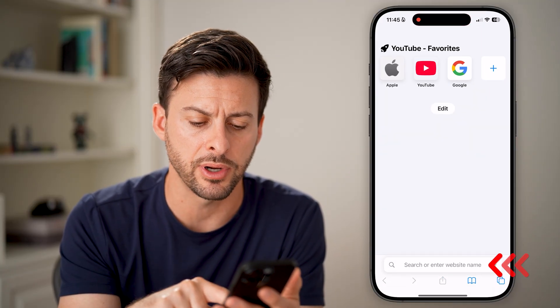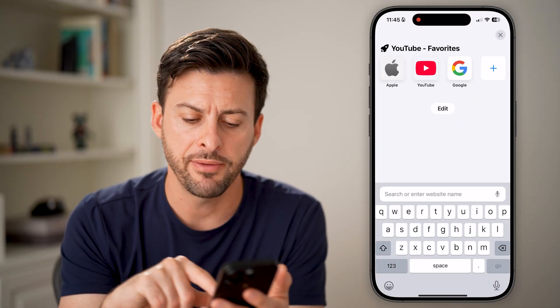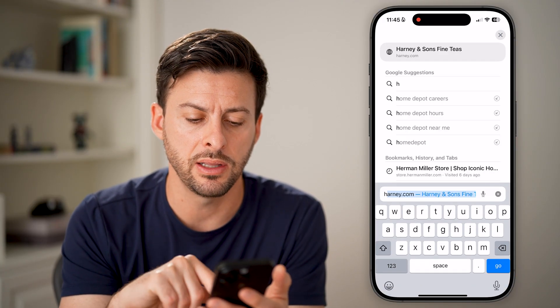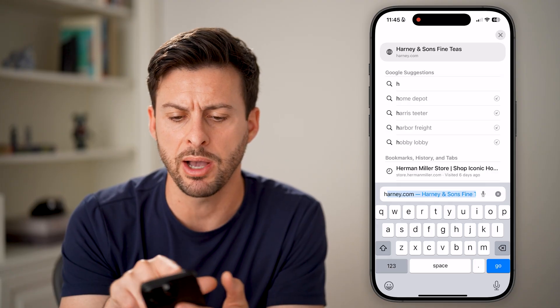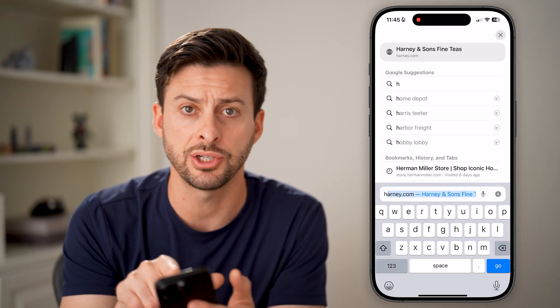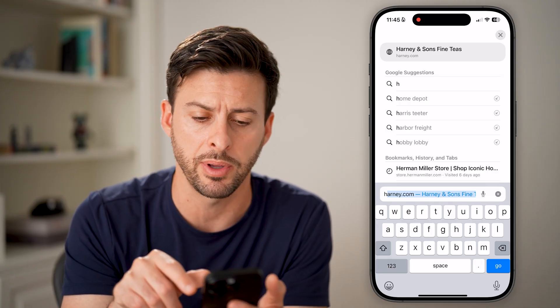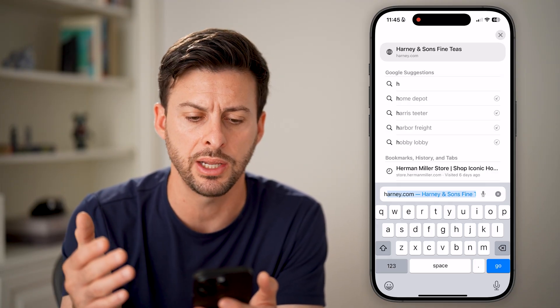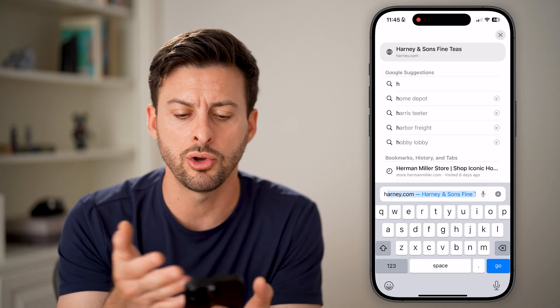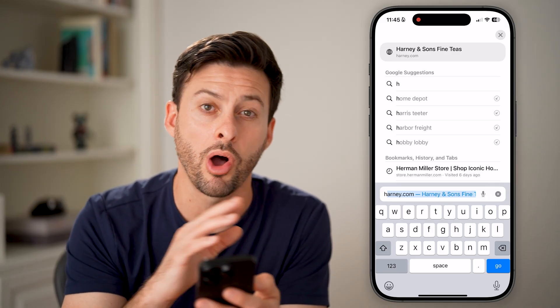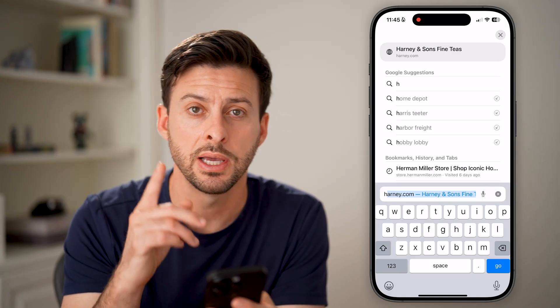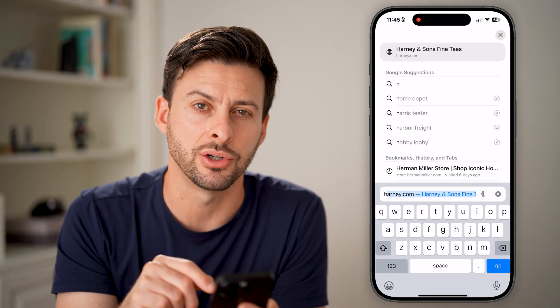Let's open up Safari. If I just type the letter H, you can see it pops up a suggestion at the very top — a random website — and then Google suggestions. You can disable all of these by just getting into your settings.